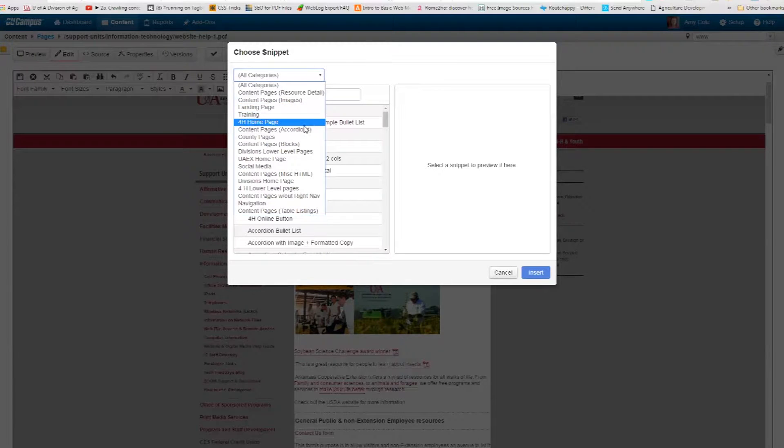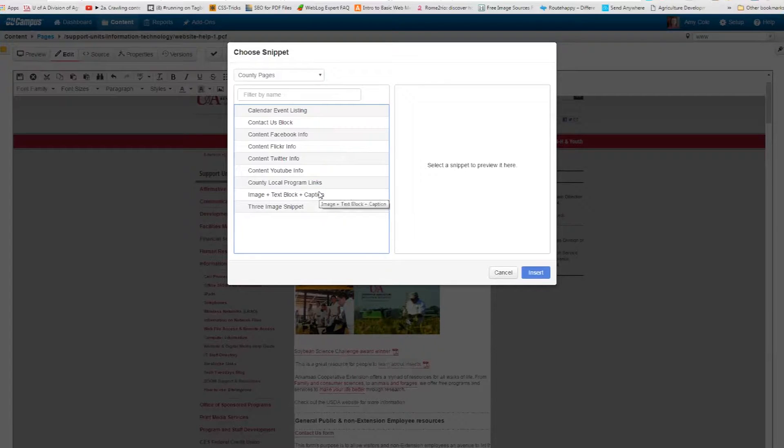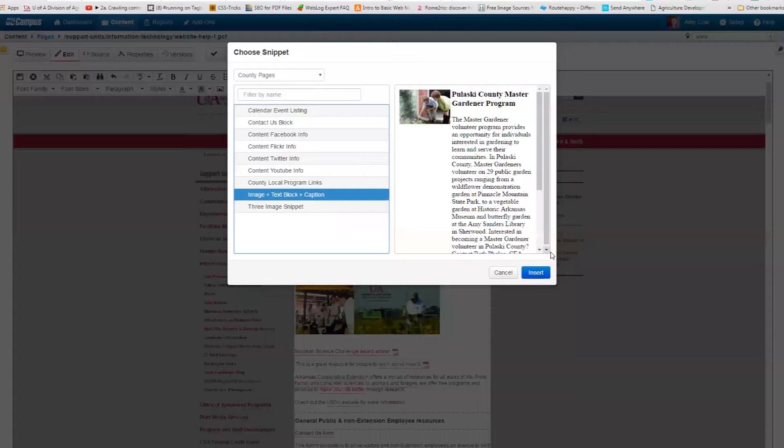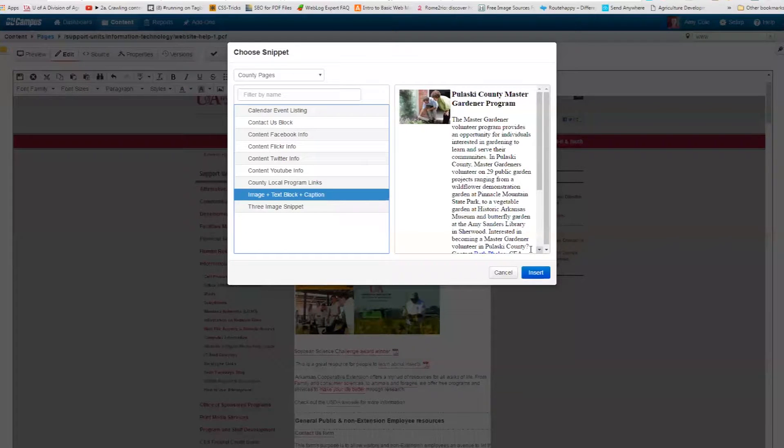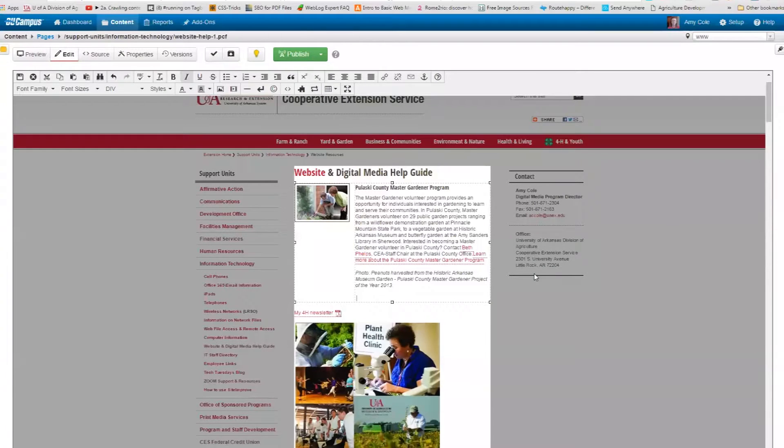We also have accordions here. Some of these you can completely ignore. I'm going to click on county pages. And this gives me the list of snippets that have been pretty well tested to work really well in that middle column of the county pages. So for this one, I'm just going to add image plus text block plus caption. Boom. There's my snippet. It's already there.